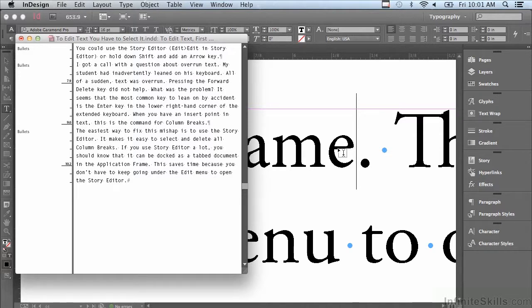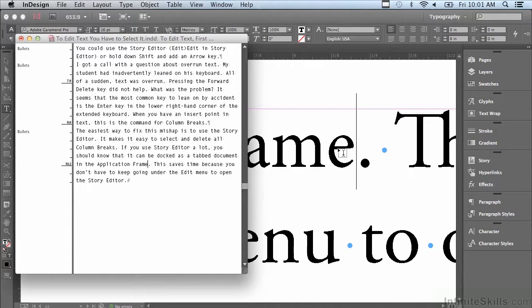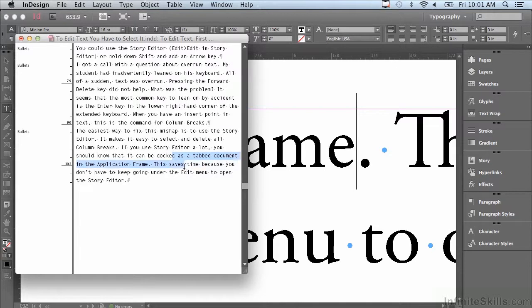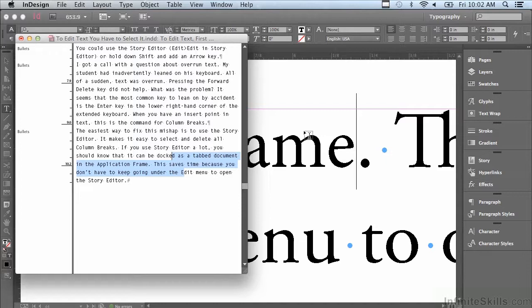Another thing that story editor is useful for is when you have text that flows from one frame to another when they're linked together, you want to select and edit text that starts at the end of the first frame and continues in the second frame. It's much easier than being in my layout and having to select text that goes from one frame to another, so it can be very useful. We'll be discussing more about editing text in the next lesson.